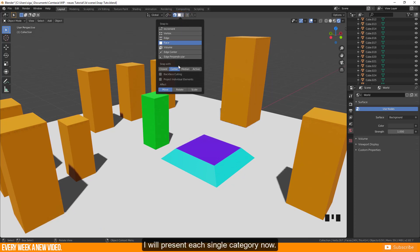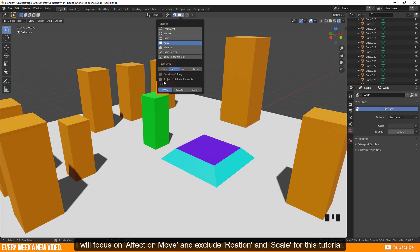I will present each single category now. I will focus on effects on move and exclude rotation and scale for this tutorial.